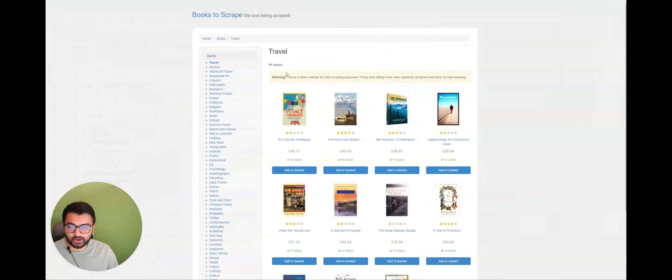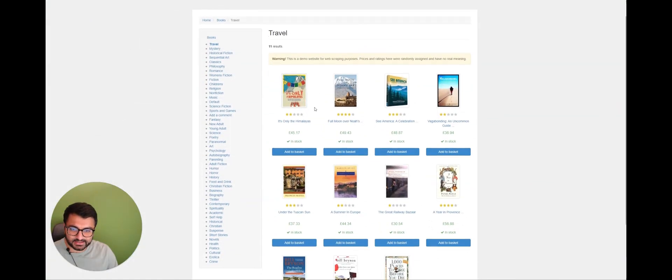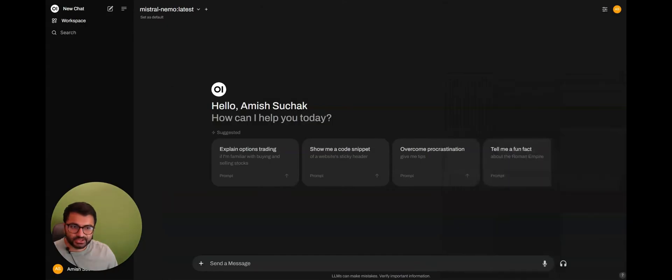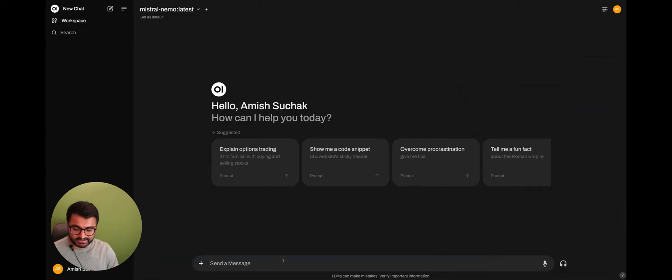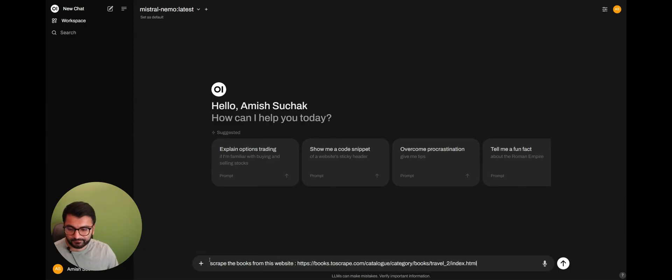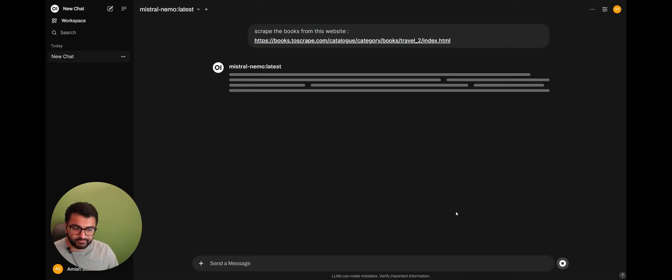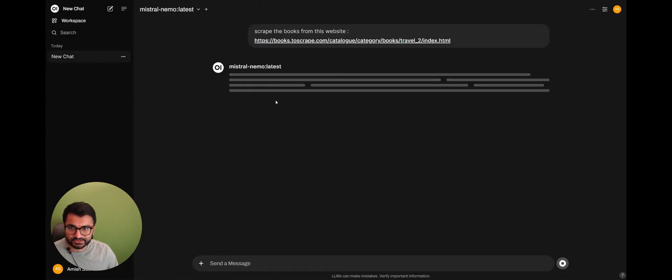Now, if I go back to the website, there are about 11 books on this website. It's only the Himalayas, Full Moon, Summer in Europe, Under the Tuscan Sun. So these are the books that I want to scrape. So I'm going to say scrape the books from this website. Let me make sure that it's enabled. Yep. So if I hit send message, now it's actually using the tool.